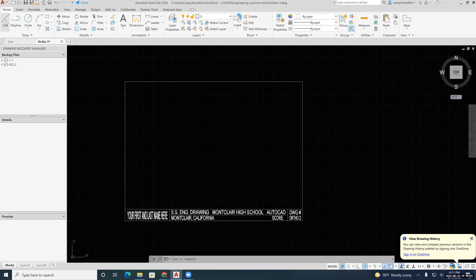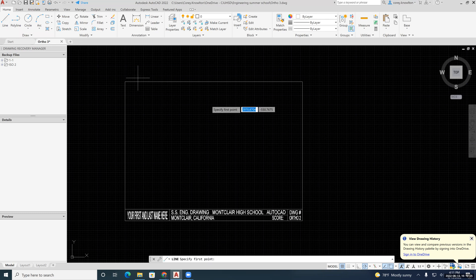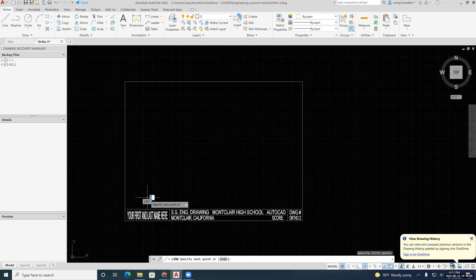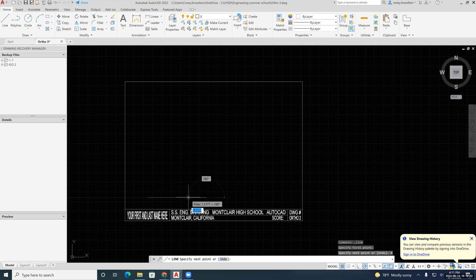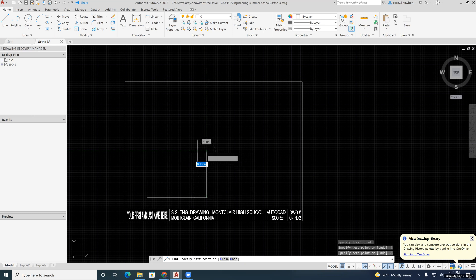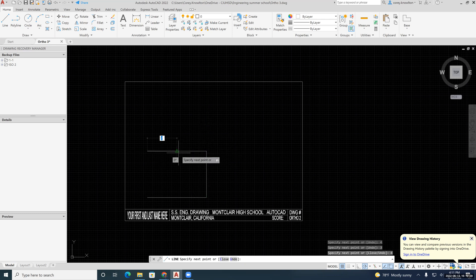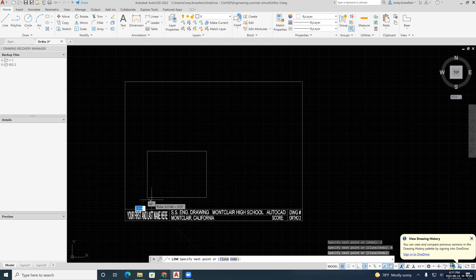I'm going to start with a line command on the front view. We said that the length of the front view is four inches, so I'm going to go four inches long. We said that the height is three inches, so three inches tall, four inches long, three inches tall. So there I've boxed in my front view.